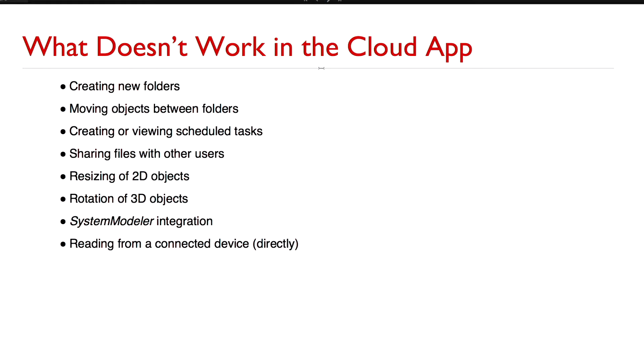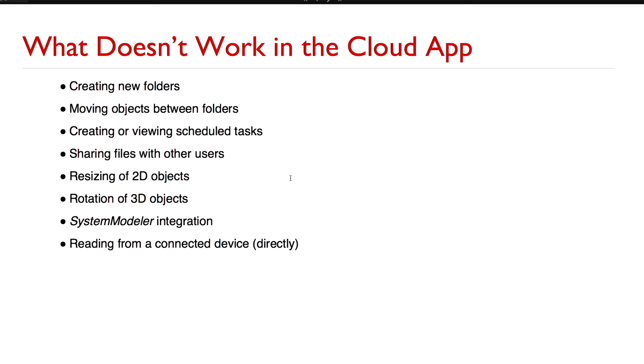There are some things you cannot do in the cloud app. You cannot currently create new folders. You can't move objects between folders quite yet. You cannot create or view scheduled tasks. You cannot use the app to share files with other users like you could from the desktop. You cannot resize 2D objects and that is actually due to a bug and we know about this and we're working on it. Likewise you should also be able to rotate 3D objects but due to another bug that we are currently working on you can't do that yet.